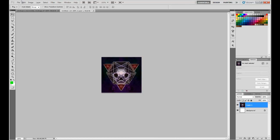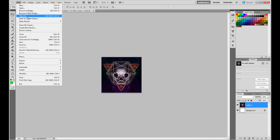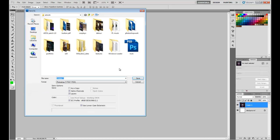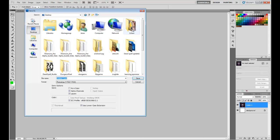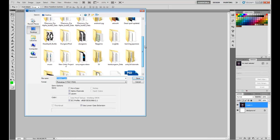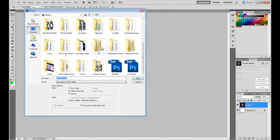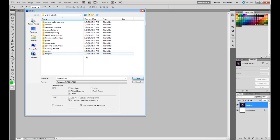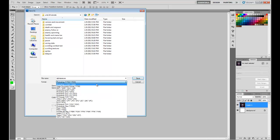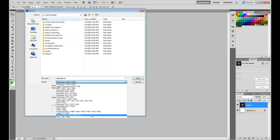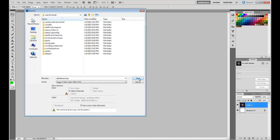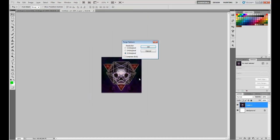So what we're going to do is go and save as and then go to our tutorial folder. We'll just save it here for now, alpha texture, and we will save this as a targa.